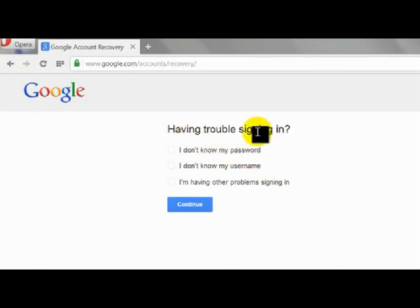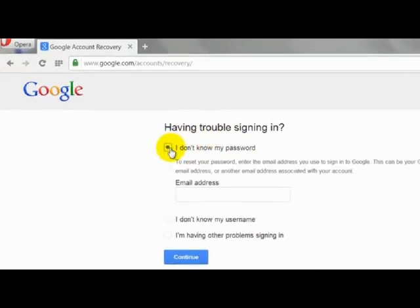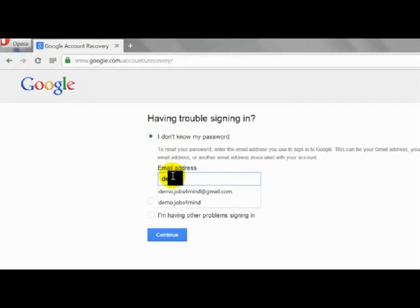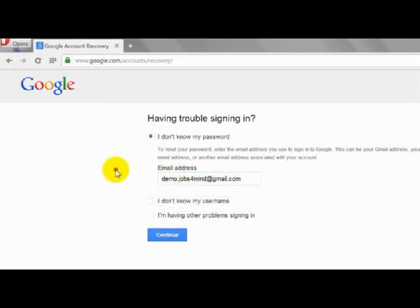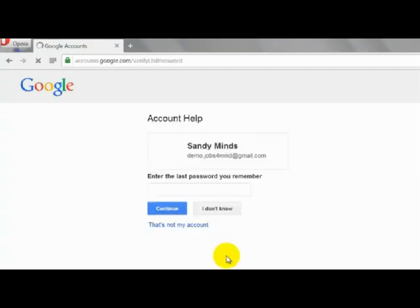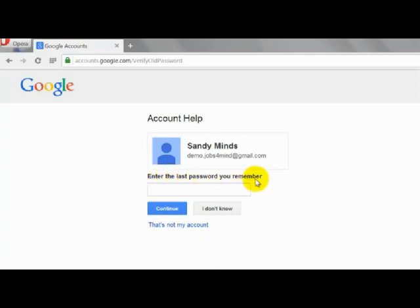Select the radio button 'I Don't Know My Password.' Enter your email address and click Continue. If you know your previous password, enter it here. In case you don't know it, click 'I Don't Know.'